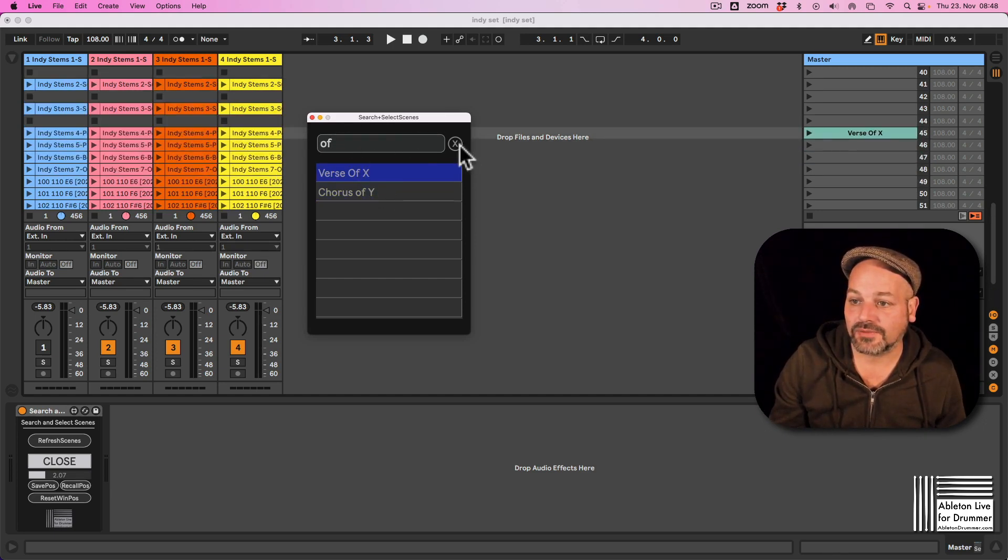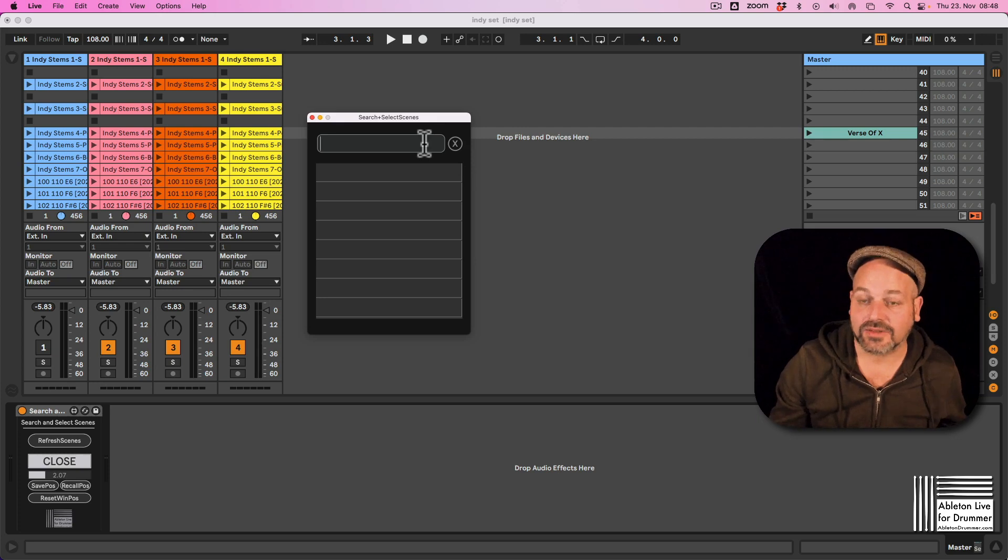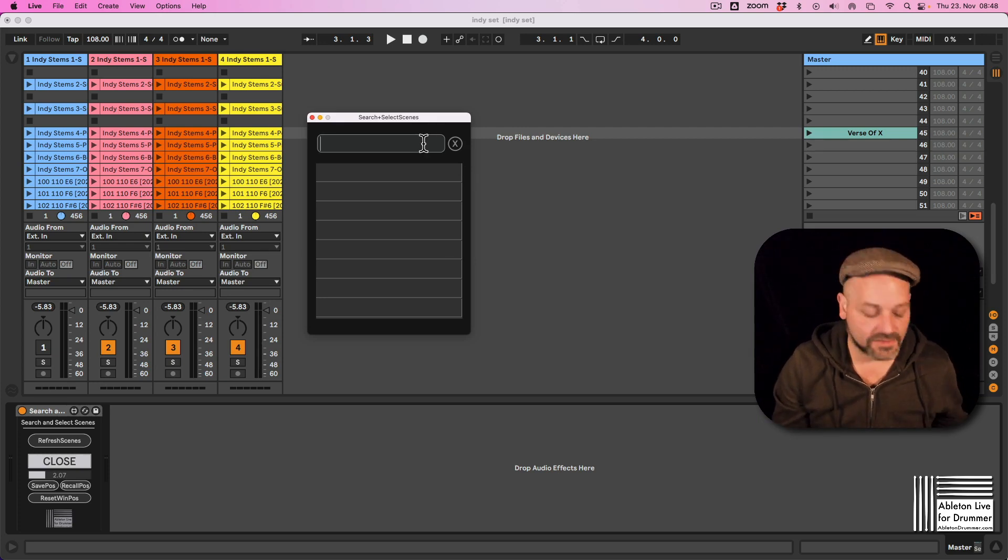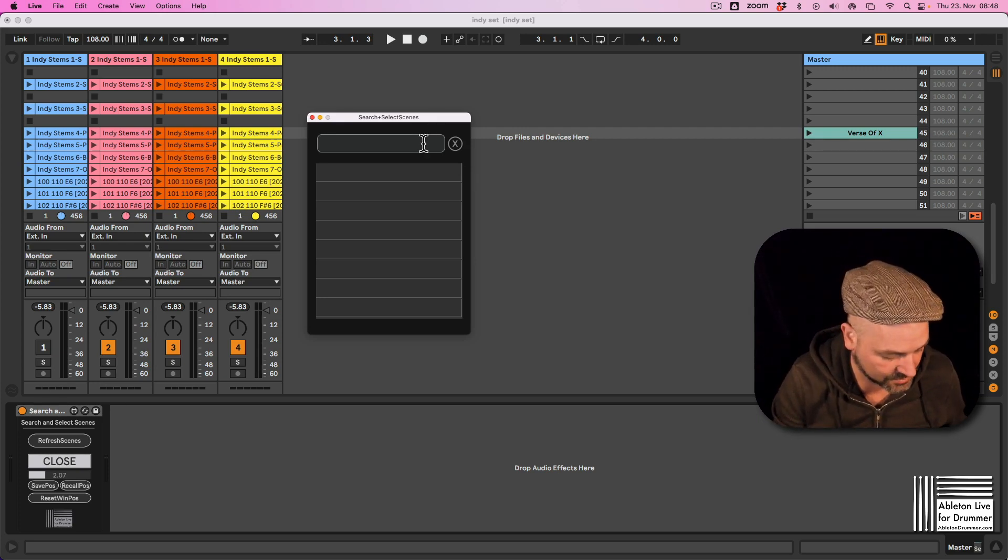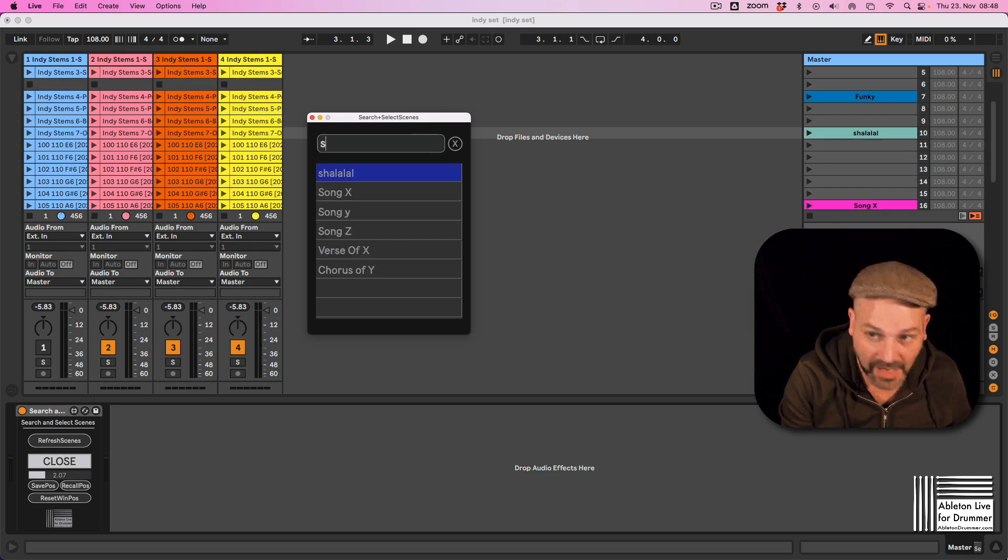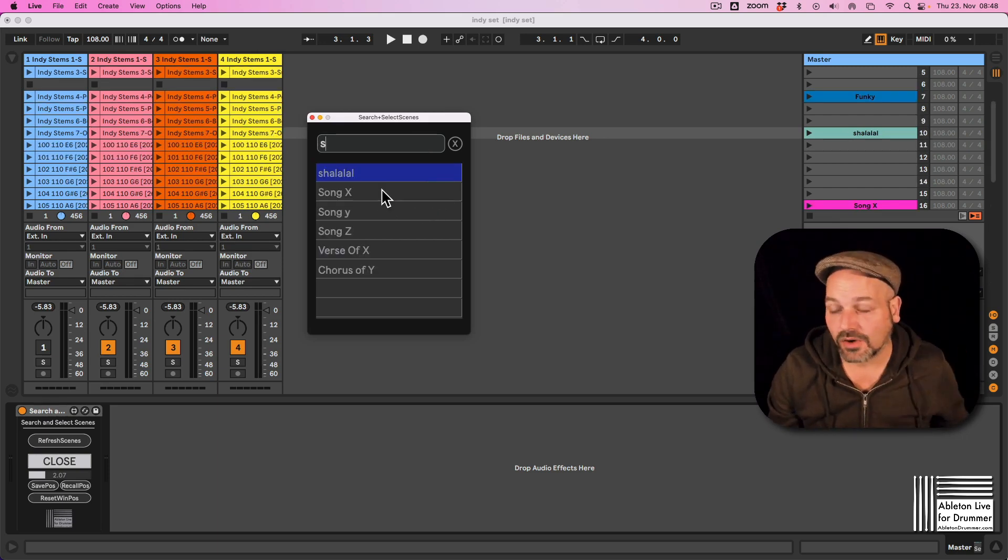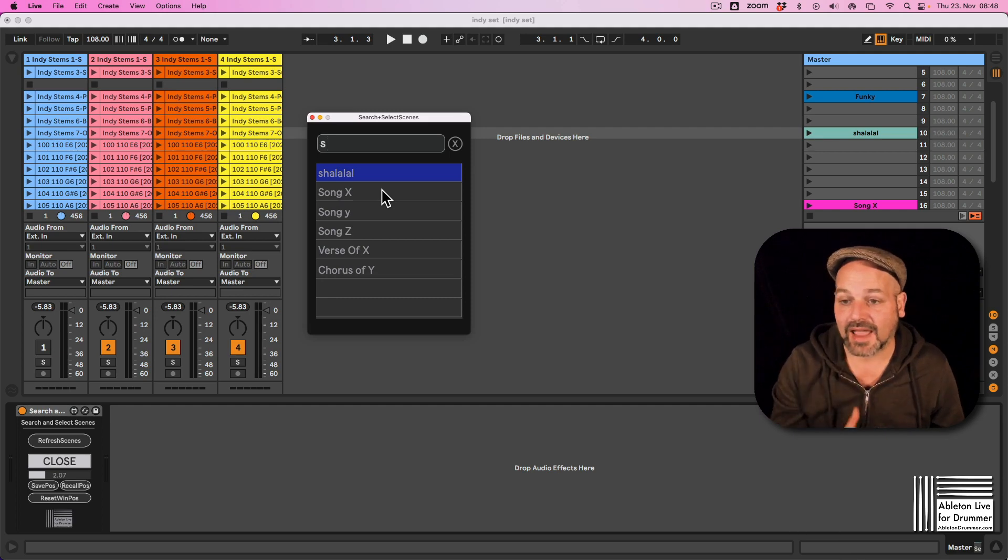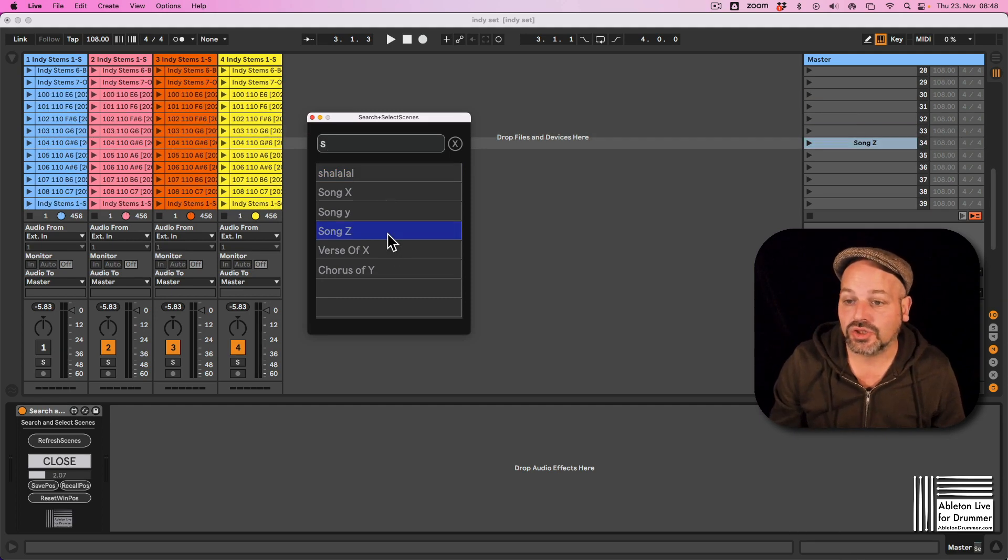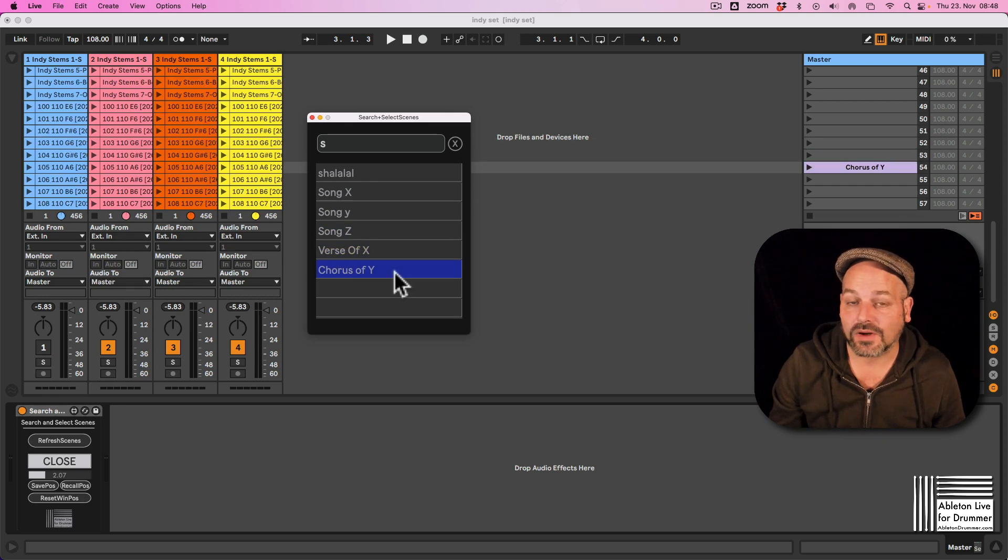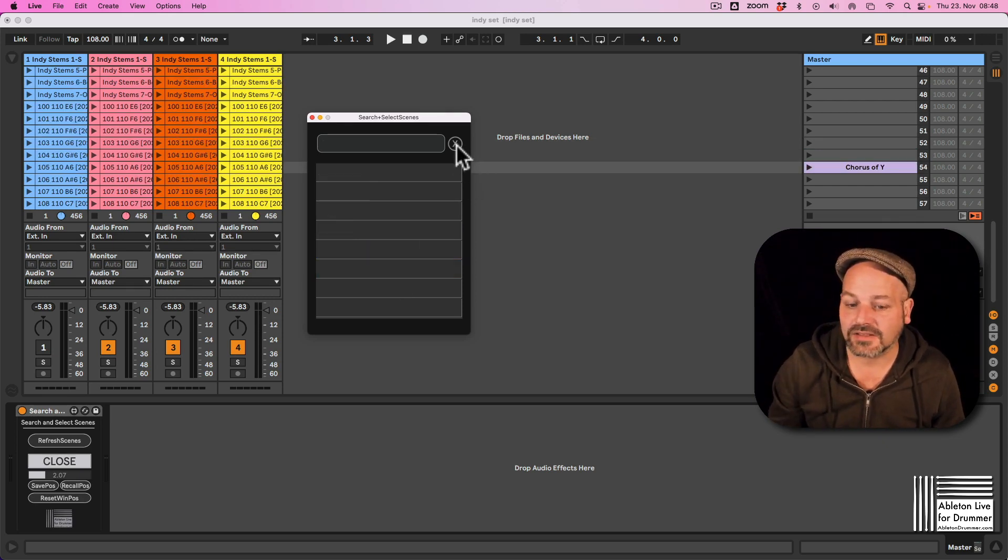If you set it to X, you have to exit to clear the text. Now if you put in a text, so if we put in whatever S for example, it's showing us all the different scenes which have an S in here. You can quickly navigate to the scenes with an S and you can just hit delete.